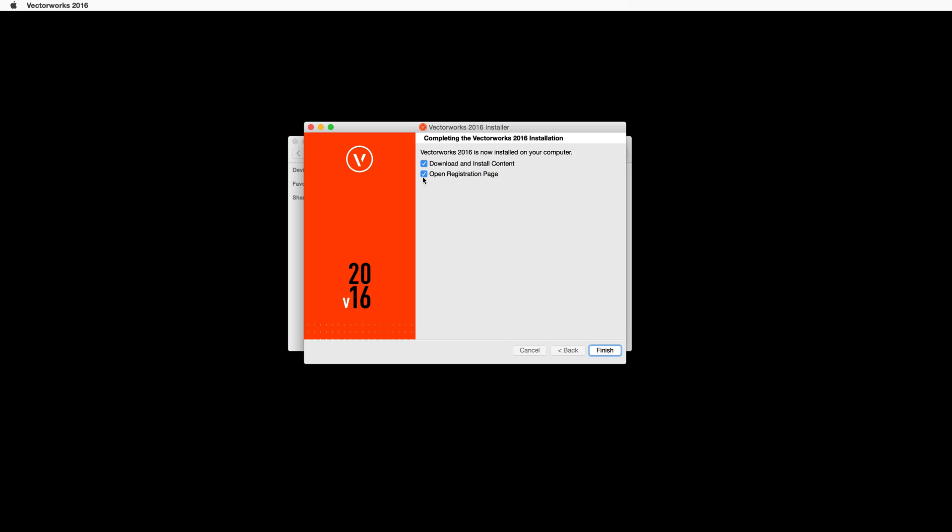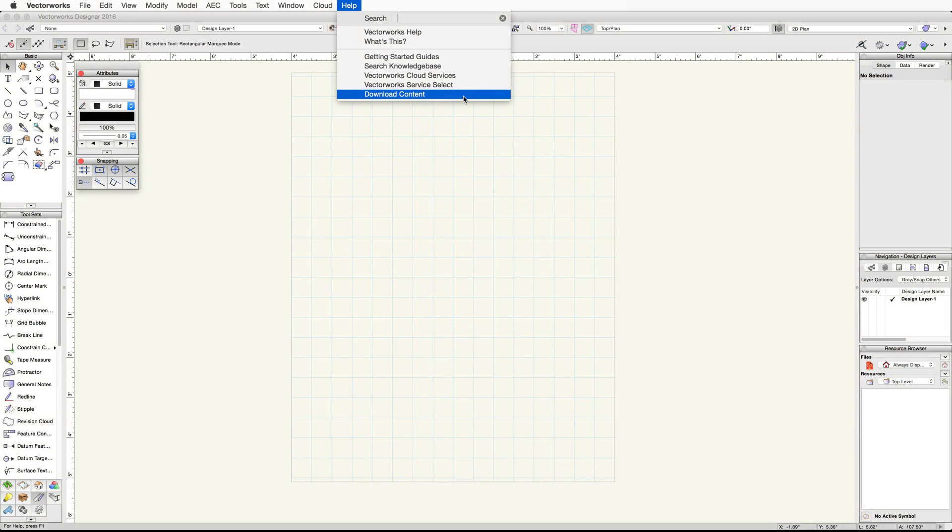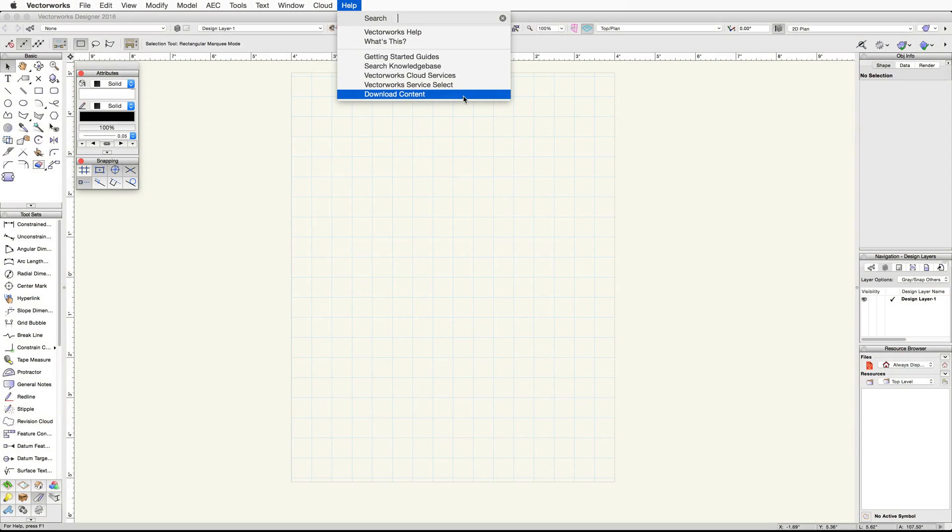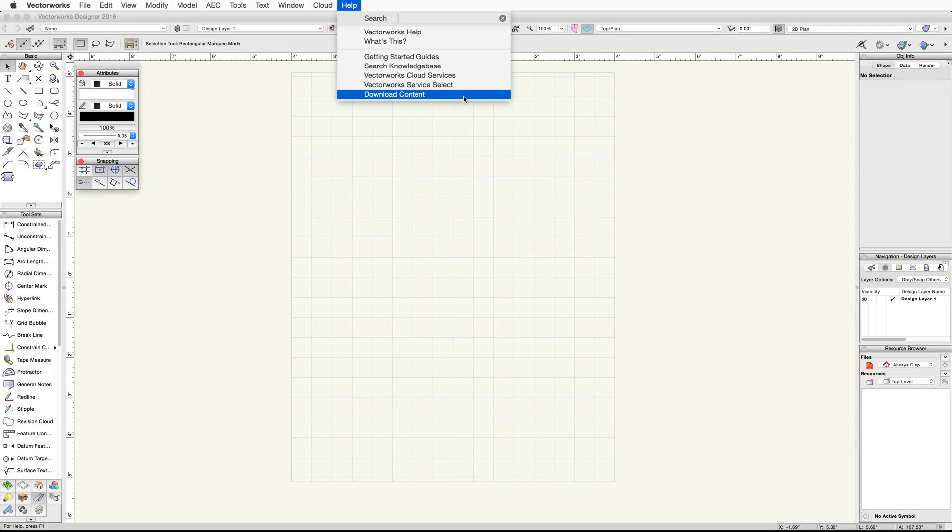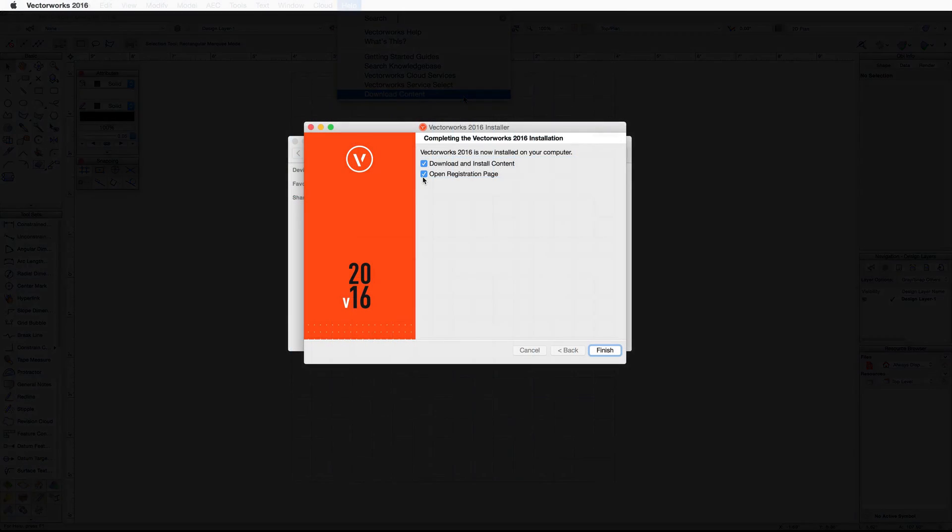To download and install the content libraries later, simply launch Vectorworks, go to the Help menu, and choose Download Content. Go ahead and click Finish.